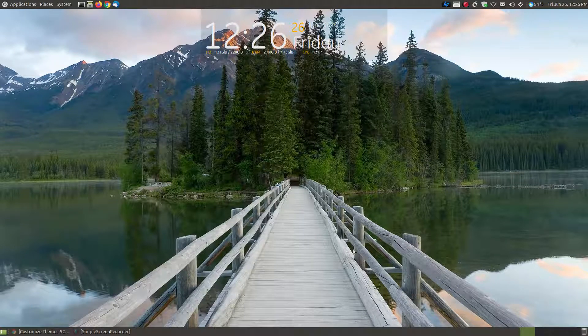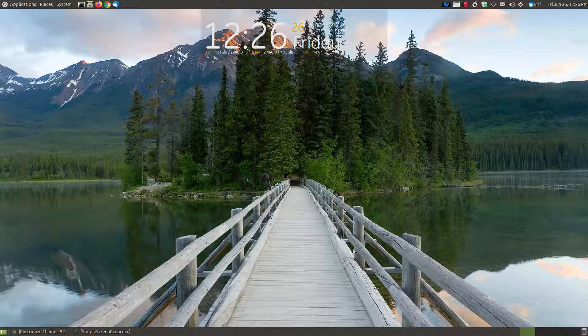In this video, I'm going to show you how you can install a customized theme on Ubuntu or Ubuntu Mate. I'm using Ubuntu Mate 18.04, the long-term support. It will probably work on earlier versions and the newer versions of Ubuntu as well.